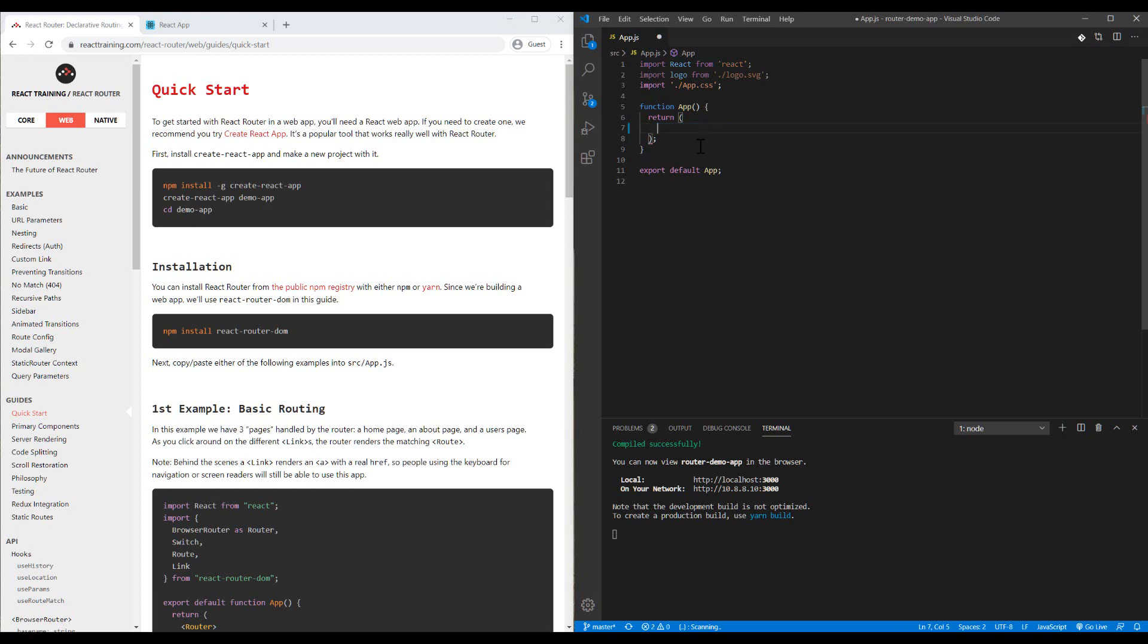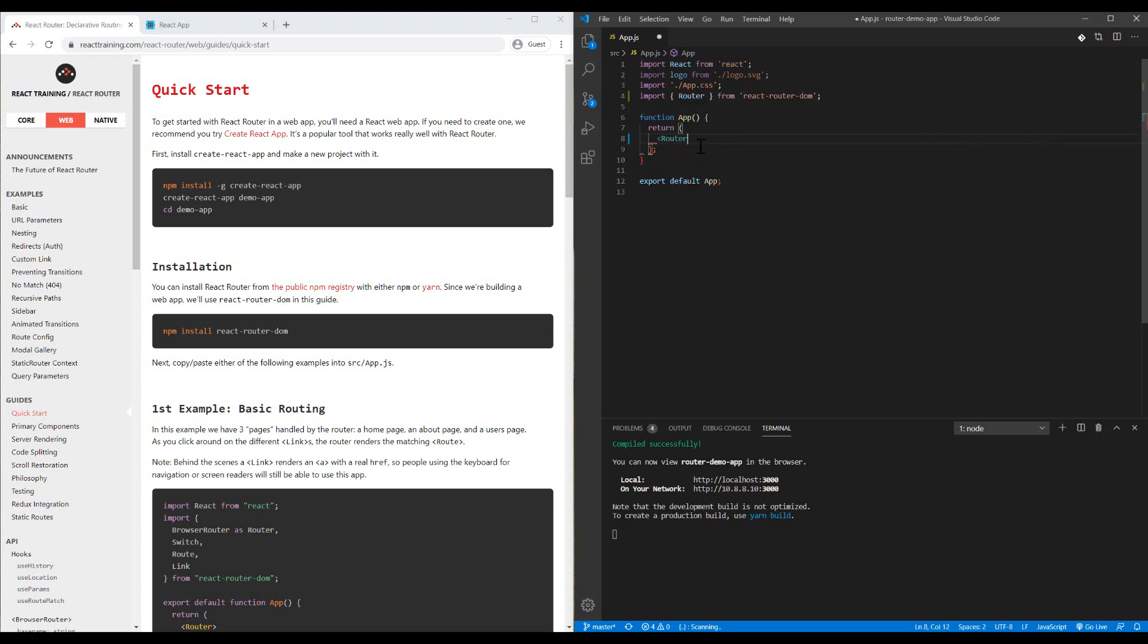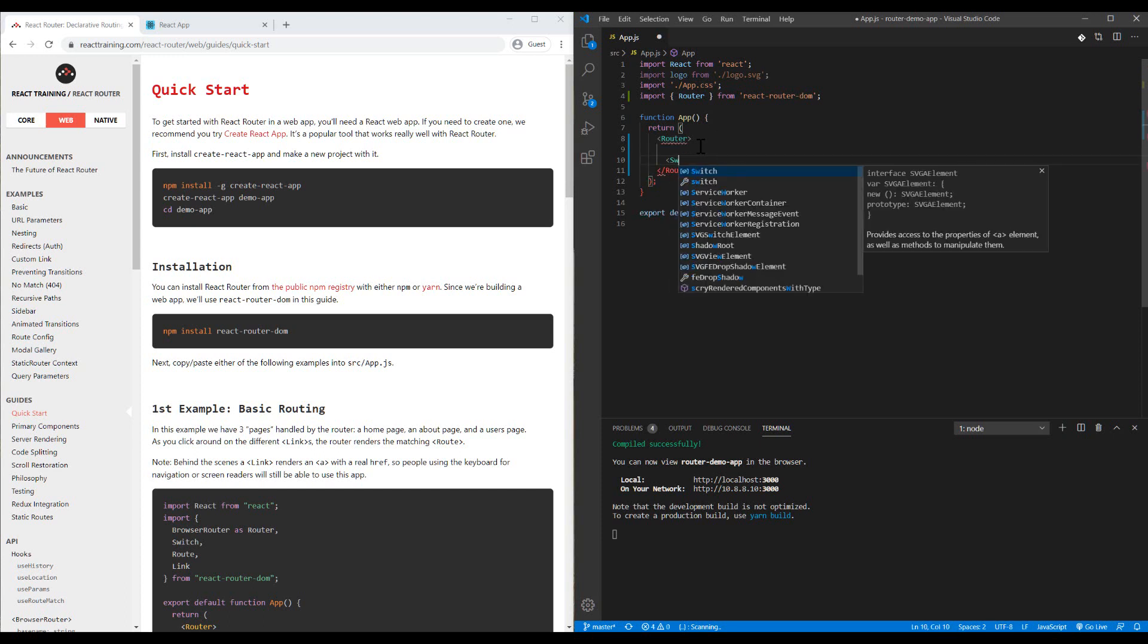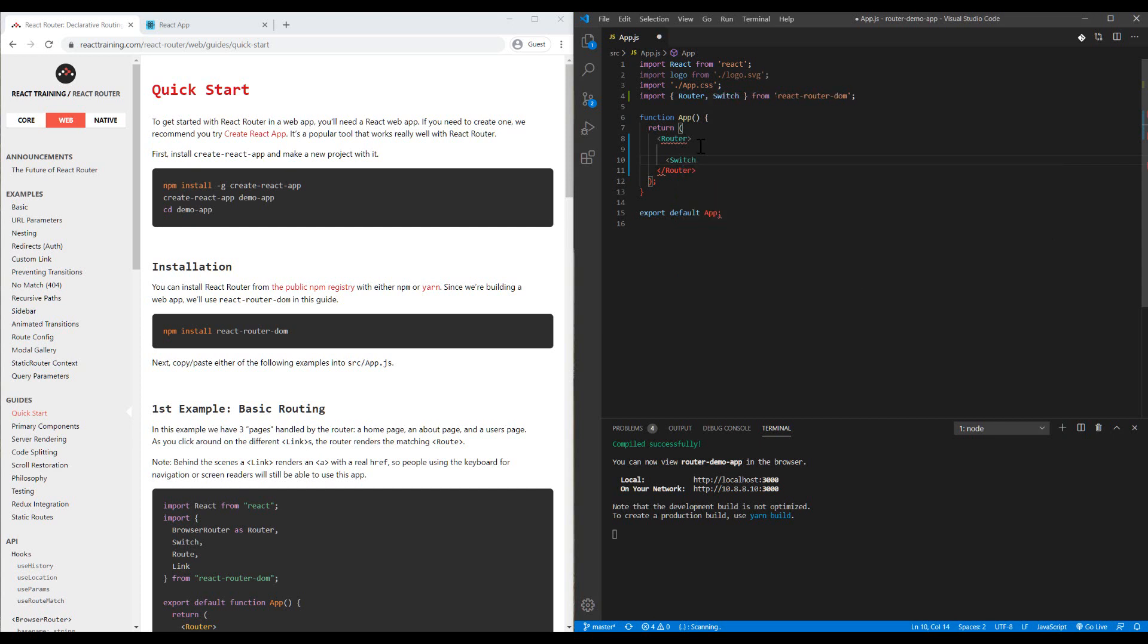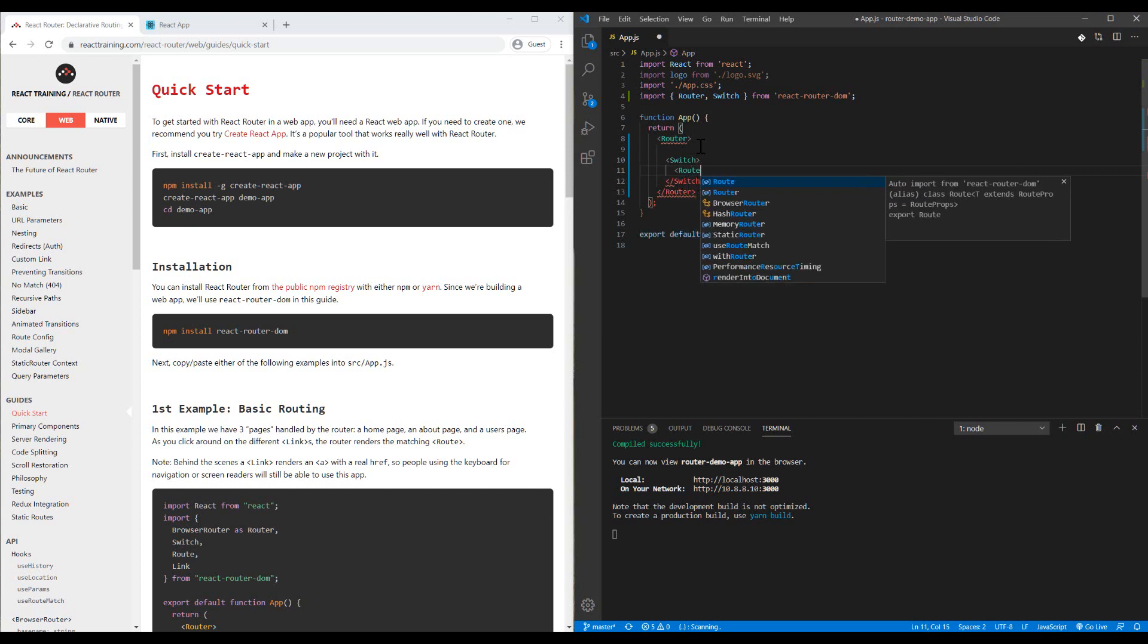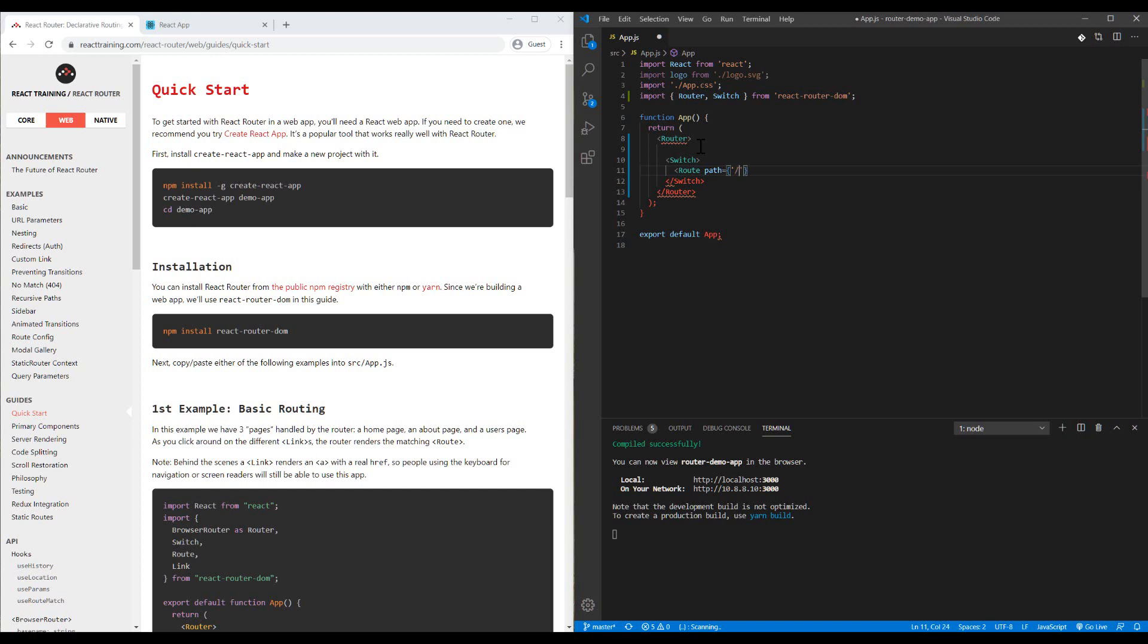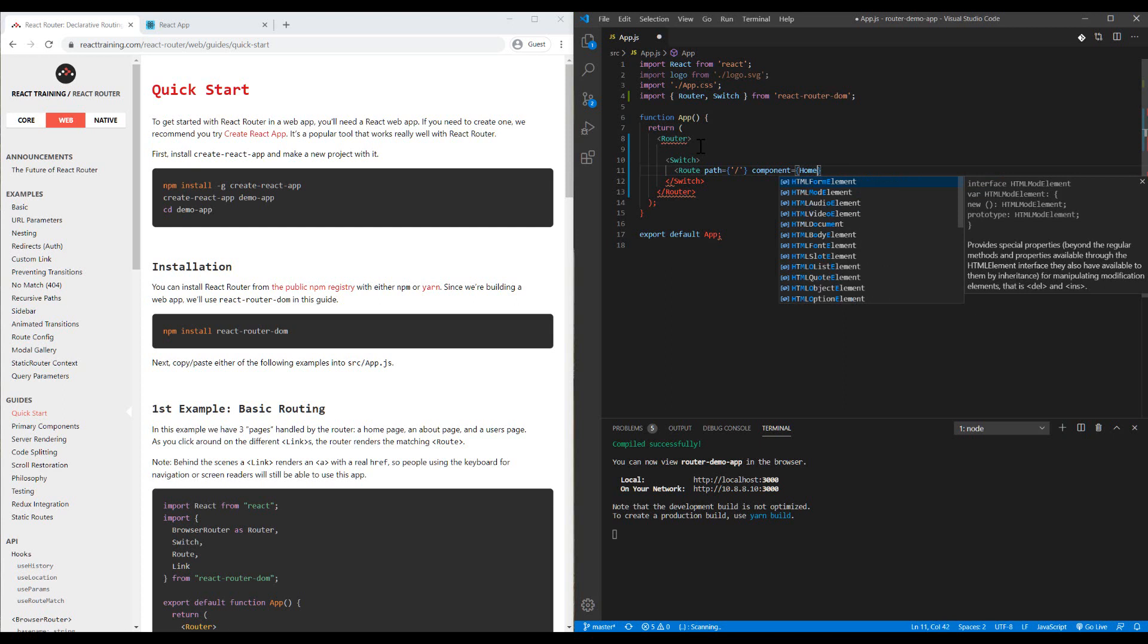The first thing I need is the Router component. From now on, all the elements of my React.js project should be as children of the Router element. Inside the Router, I will have a Switch component, and inside my Switch I will have my routes. I can specify the path for each route. For example, I want to have a route path for my home page, so I can define the component to be my home component.